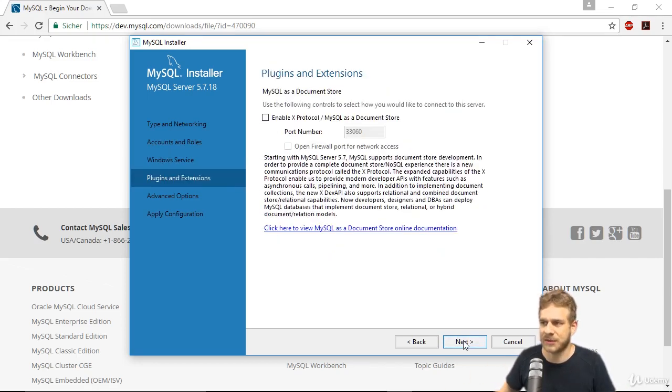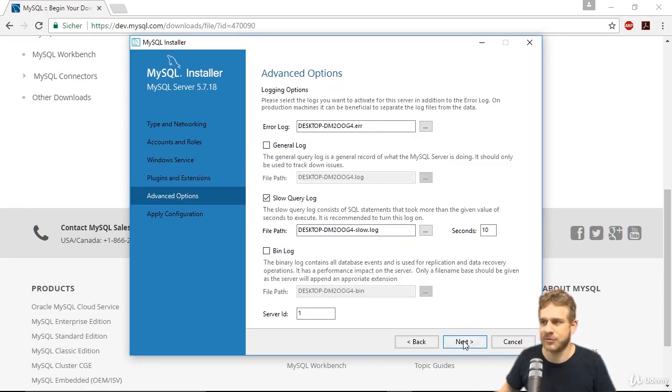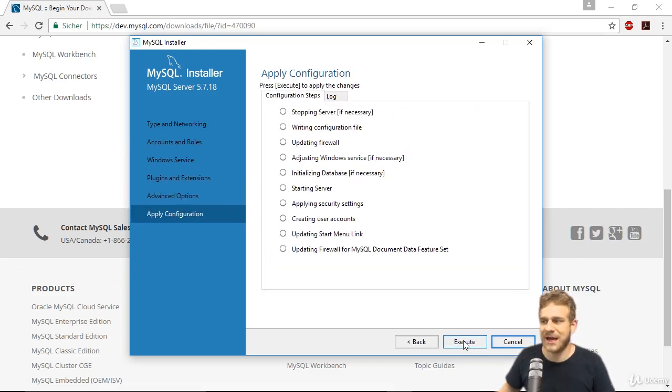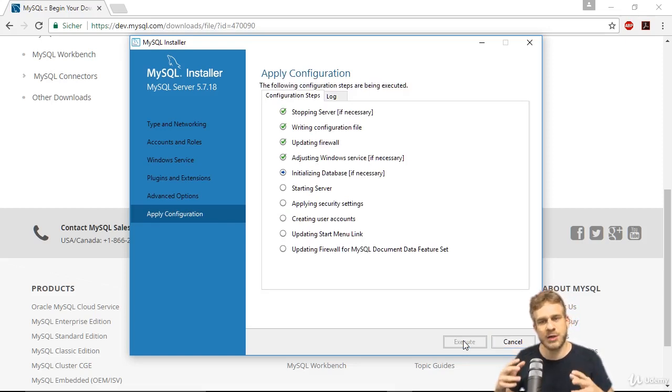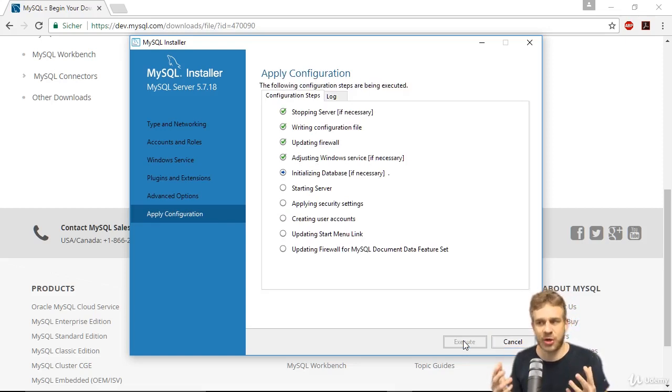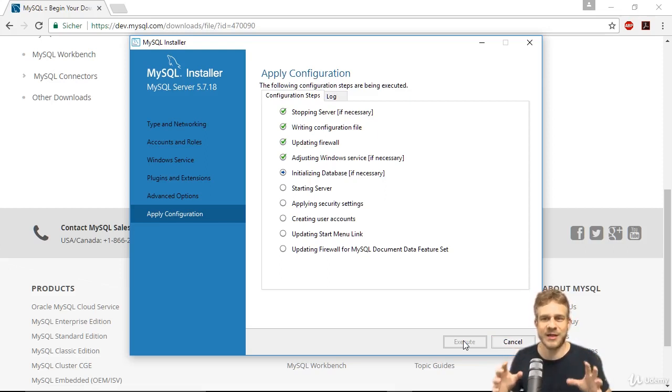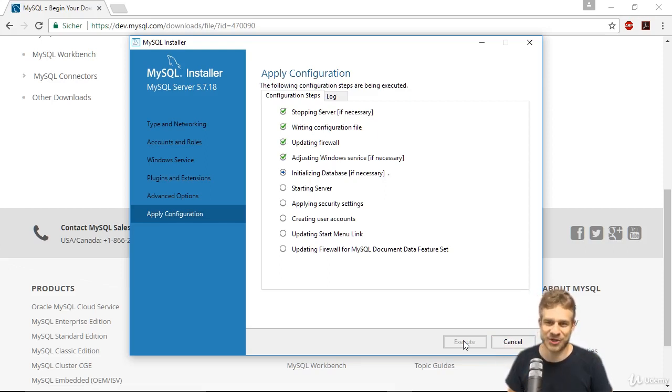We can click OK on this screen where we decide how it should run on our Windows machine. Click next here. Click next on the advanced options too. You could set up some logging if you wanted. Then click execute. Now it will apply our configuration, start the server, and do all the things it needs to so that we have a running MySQL server. I'll be back once this finishes.